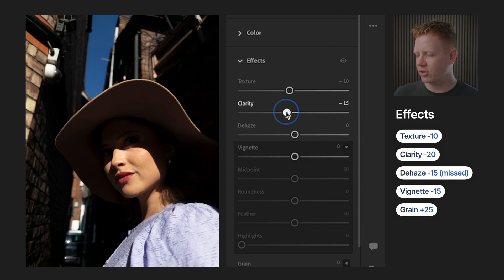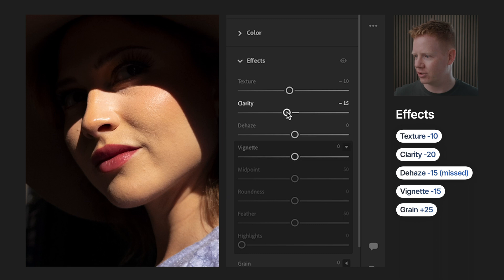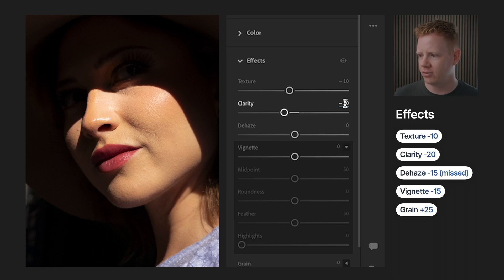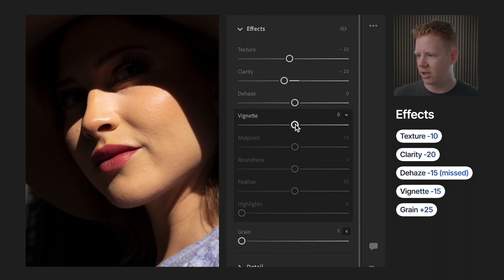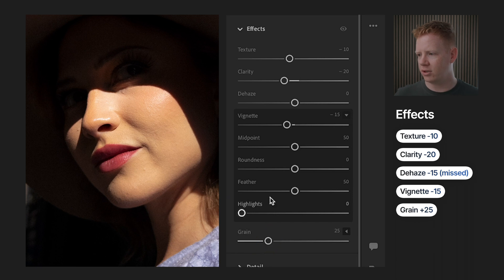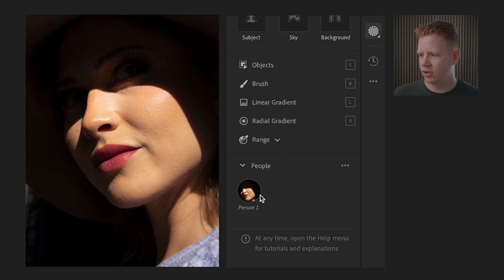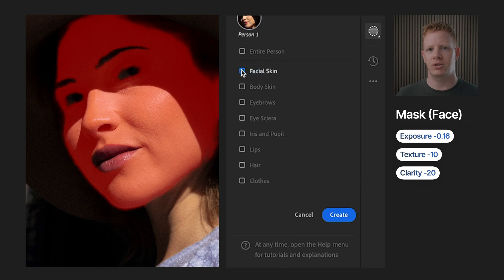Starting in the effects panel to address those raw textures — we're going to remove those. One of the reasons I shoot in raw is these beautiful textures, but when it comes to skin and the look I'm going for, they're not a good fit here. Sometimes you want those textures, particularly in landscapes, but here you'll see. Usually I do grain last, but today I'm doing grain first. Then I'm jumping straight into masks, replicating one of my actual presets — you'll get two versions: a color version and a black and white version.